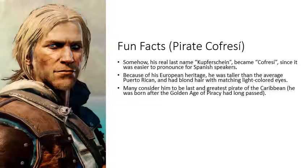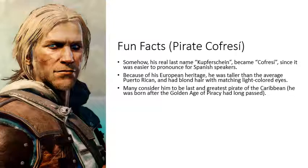Here are some fun facts about Pirate Kofresi. Somehow, his real last name, Kofresin, became Kofresi since it was easier to pronounce for Spanish speakers.